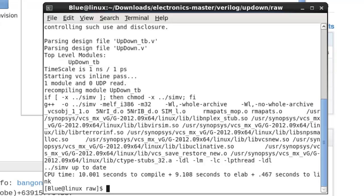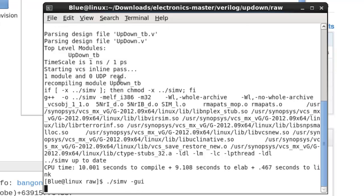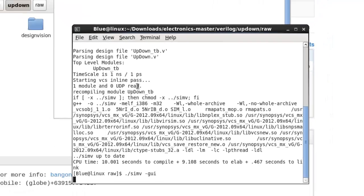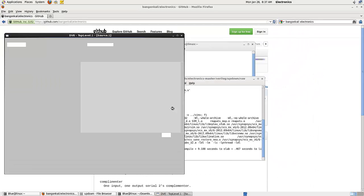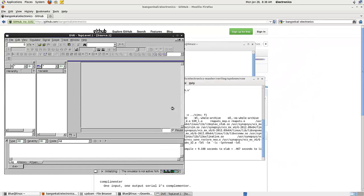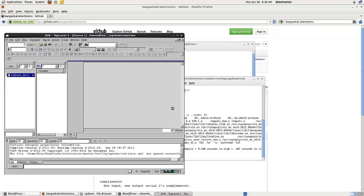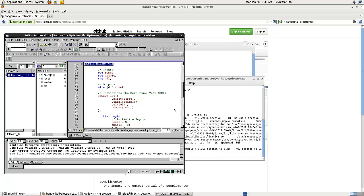Next, we run the simulation using the GUI. Just wait for a bit and the GUI will open. It will load the project because all the associated project files have been created during the compilation. Here we have the simulator open.